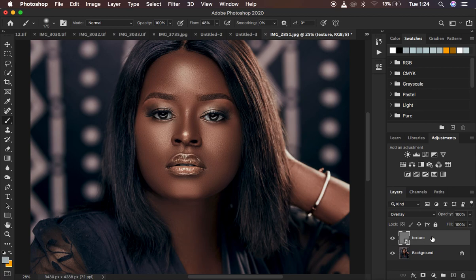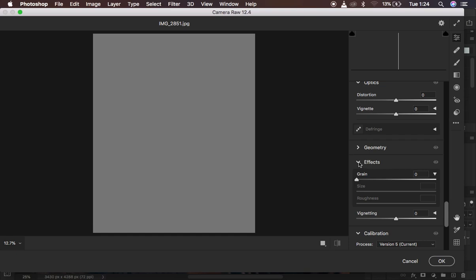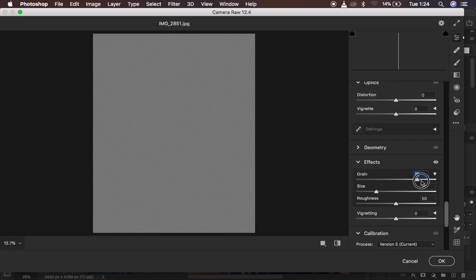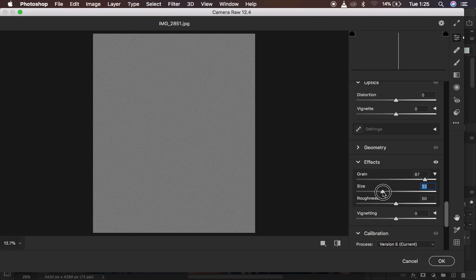The first thing you'll do is go to Filter and come down to Camera Raw Filter. When you open it, go to Effects and then Grain to add grain or noise to this gray layer. Since my image is a close portrait, I'll set the intensity a little higher — around 88. For Size, I'll use around 33, which controls how big the grain will be. For Roughness, I'll take it up to around 40.